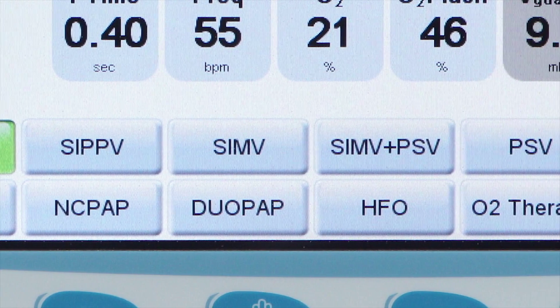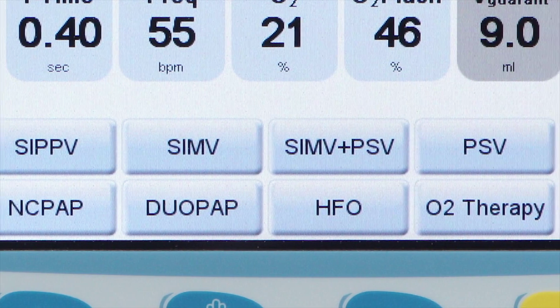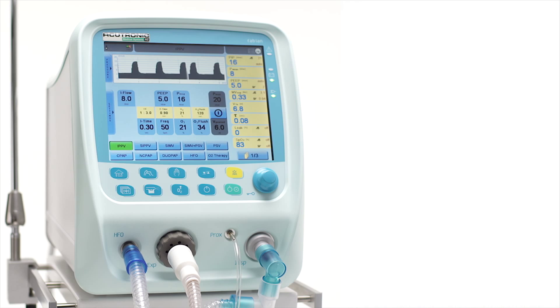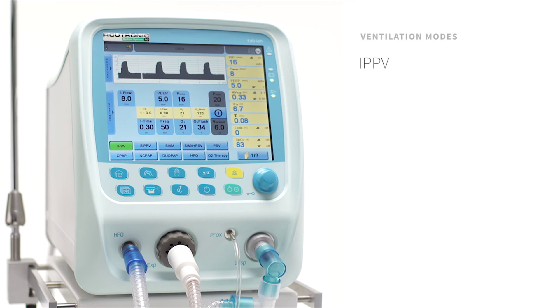Select one of the following ventilation modes according to your needs. IPPV, Intermittent Positive Pressure Ventilation, same as CMV, IMV, or TCP-L.